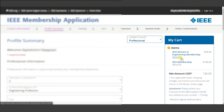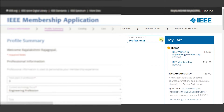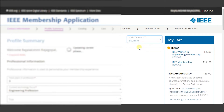This will lead you to the profile summary. Here on the top right, there is an option called career phase. If you're a professional, you're supposed to choose professional, and if you're a student, go for student.